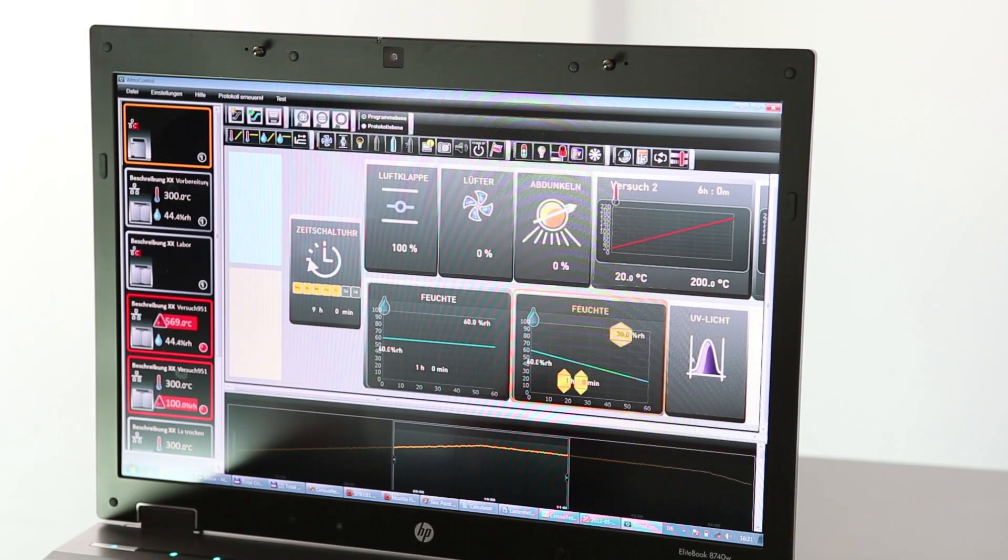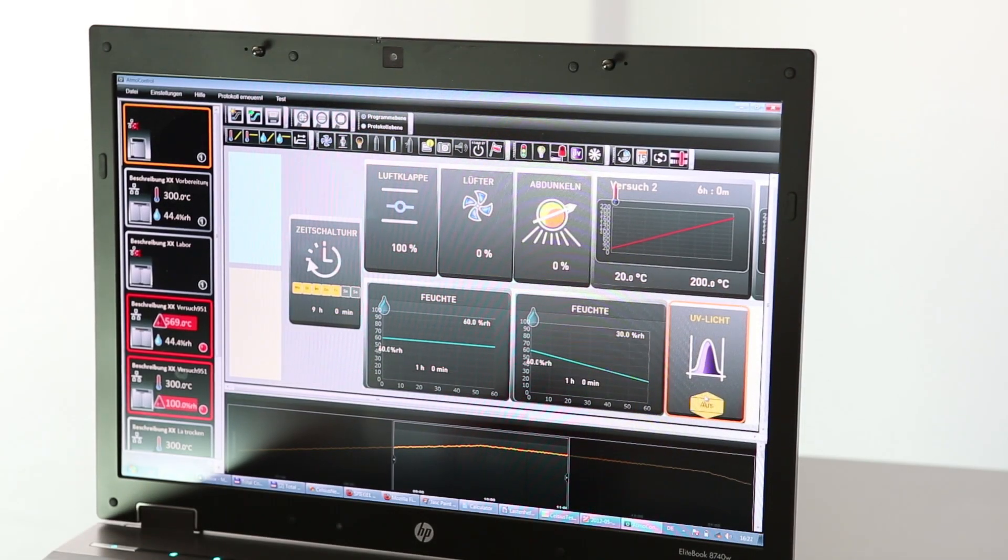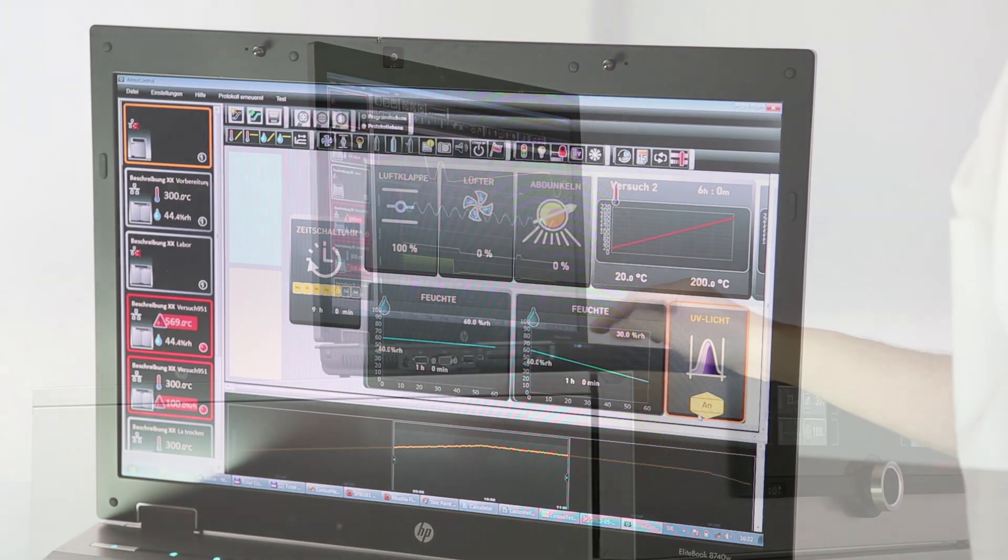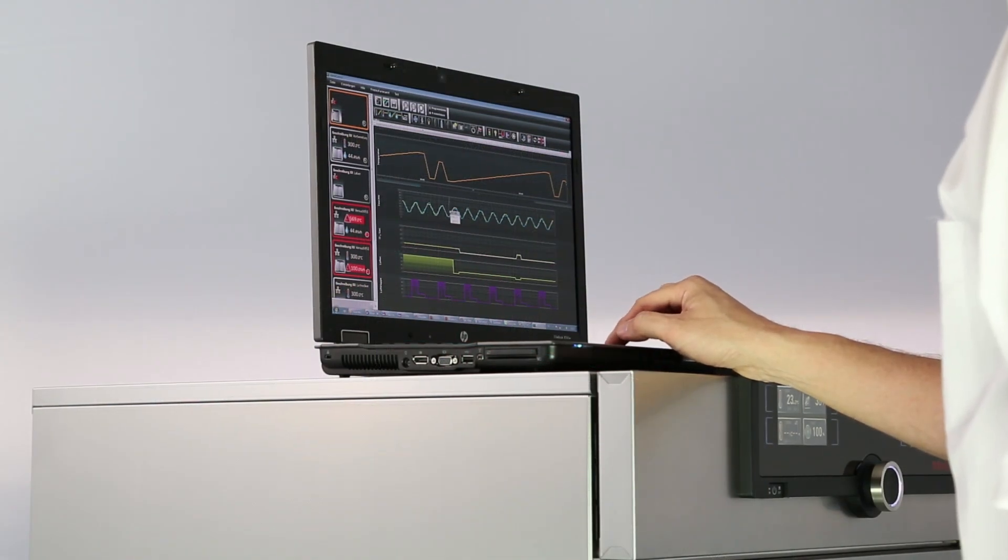That's the motto of generation 2012 appliances. And it is also true for the control and logging software AtmoControl, which features a completely new and intuitive interface.